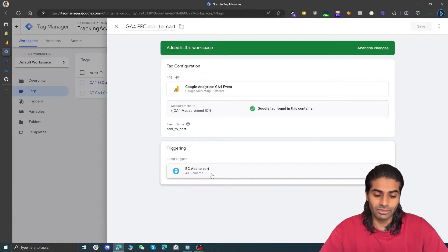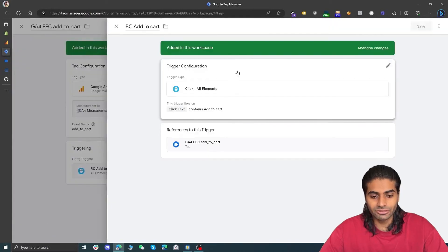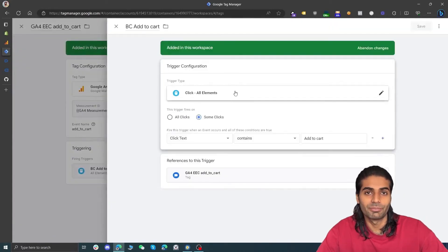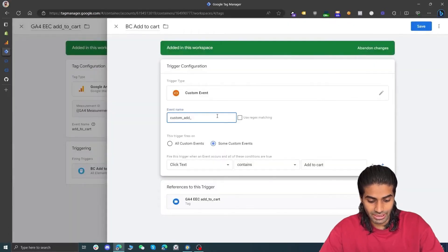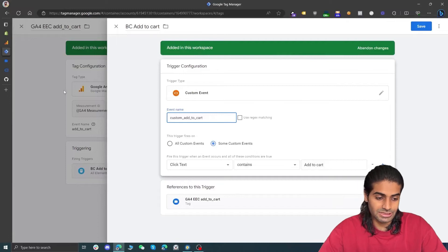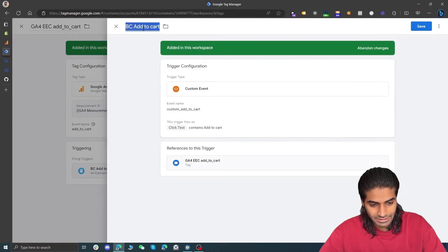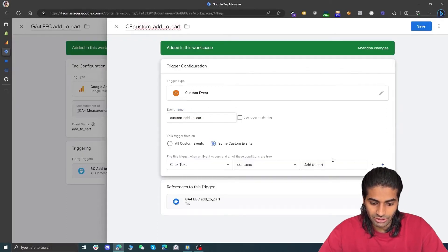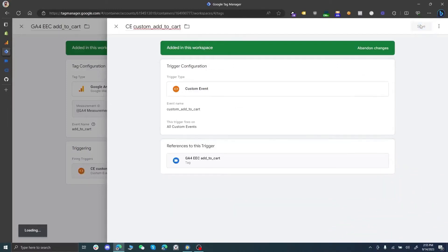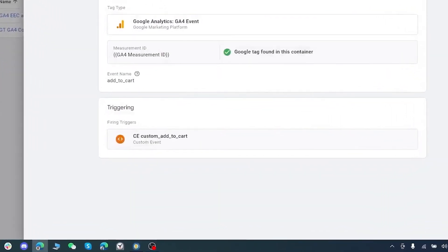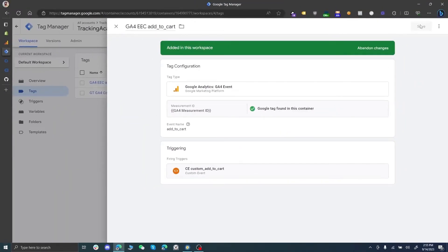Now we can use this data layer event instead of the button click trigger. Let's head back to Google Tag Manager and edit the existing tag for GA4 add to cart event. We'll modify the trigger — we no longer need a button click event, we need a Custom Event trigger. The name of the custom event is "custom_add_to_cart", which is what is currently triggering in the debug view. Let's copy and paste that, rename the trigger to "Custom Event - Custom Add to Cart", and hit Save.